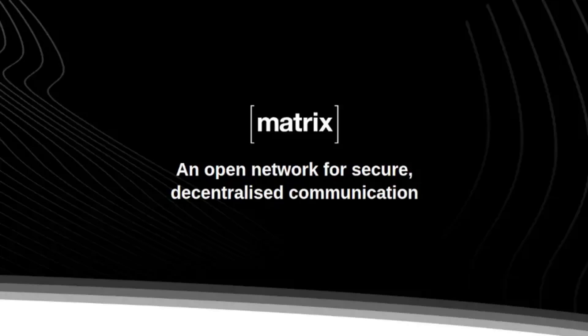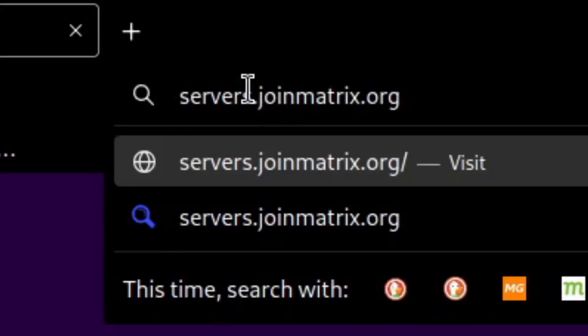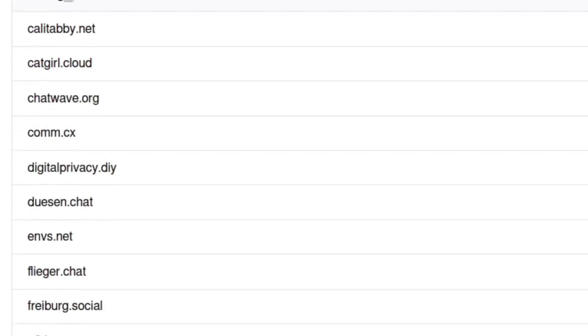To get Matrix you'll first need to select a server. So open up your browser and type in servers.joinmatrix.org. Here you'll be greeted with an intimidatingly long list of servers.